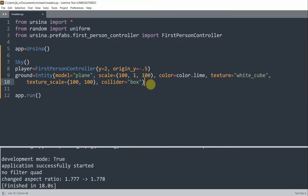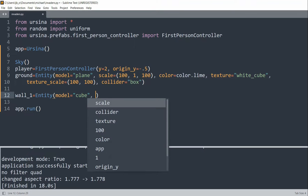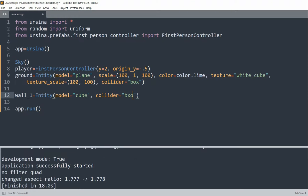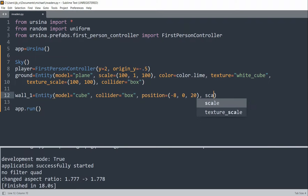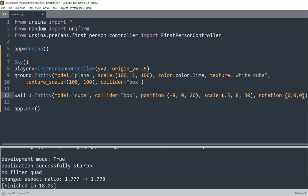What I'm going to add now are two walls. I'll create wall1 equal to an entity, set the model equal to a cube, and add a box collider. I'll set the position equal to negative 8, 0, 20, and the scale equal to 0.5, 8, 30. I'll set the rotation equal to 0, 0, 0.